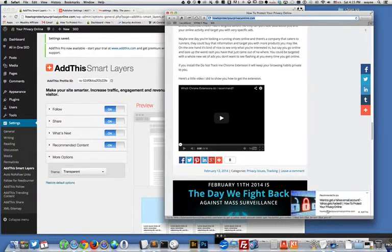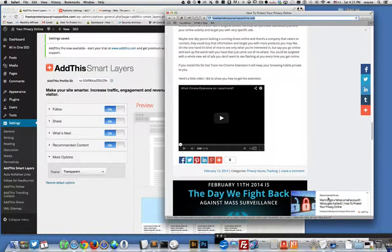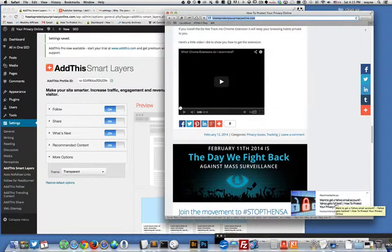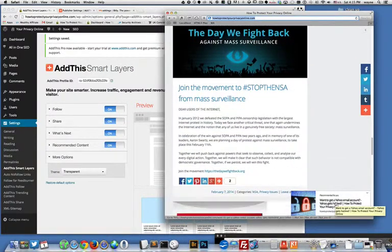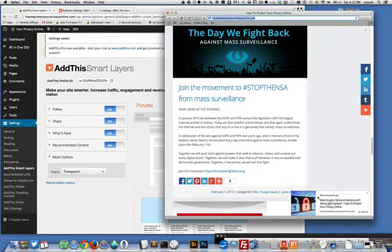And then down here this is kind of nice, it shows some recommended content. So I may turn actually some of these back on because I like the way it's looking with this template. So that's the AddThis plugin, it's pretty advanced.